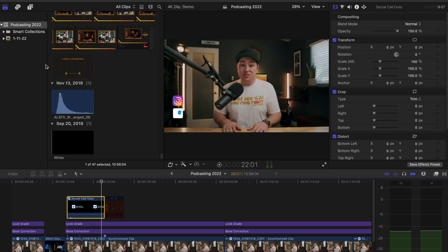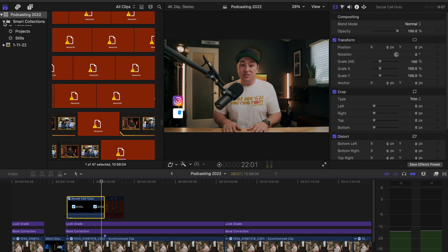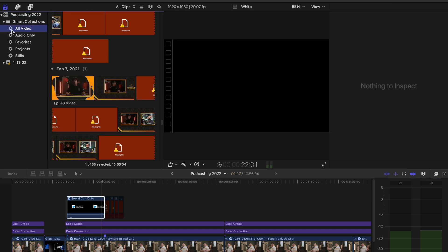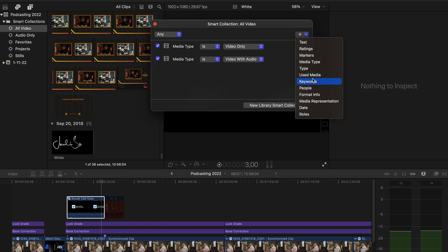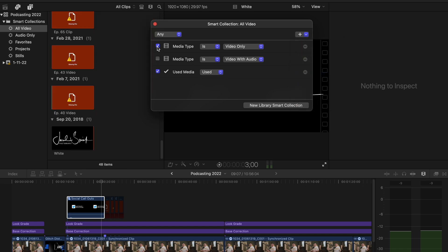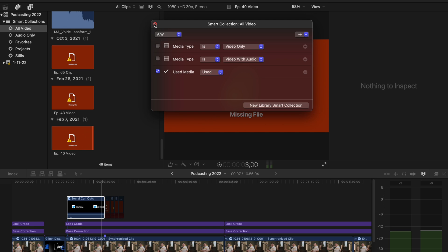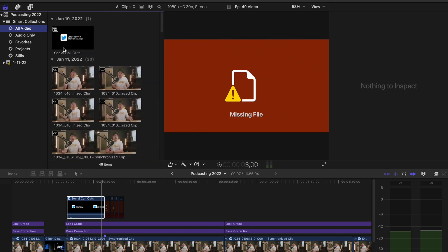In another video I showed you how to export compound clips or batch export clips out of Final Cut Pro — that video is linked up top. What I'm going to do is go over to my smart collections, go to all videos, double-click that, add a new selection, use media — we want that to be the only thing selected — and now I'm going to find my compound clip.